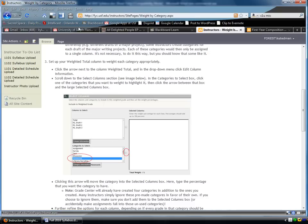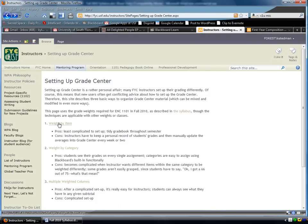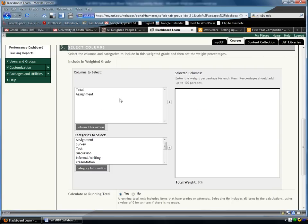which you might remember back on the Setting Up Grade Center page, weight by item was the first option. So, if you're like, oh wait, what do I use this section for? It's a whole different thing. Right now, we're just going to worry about getting these categories over here.